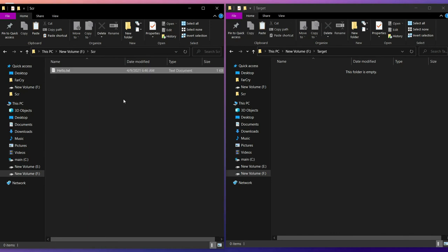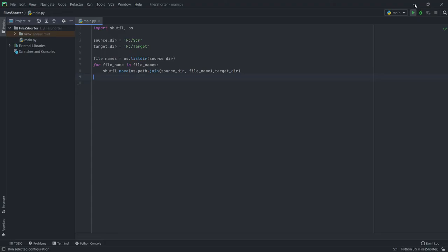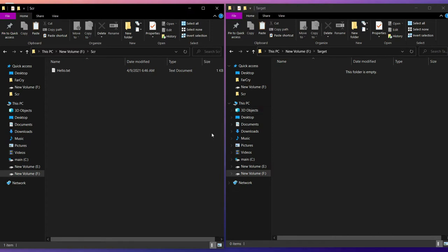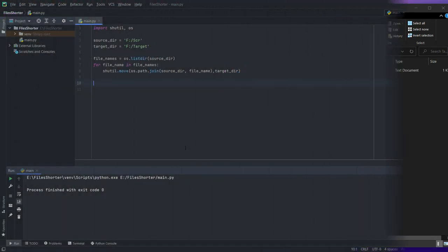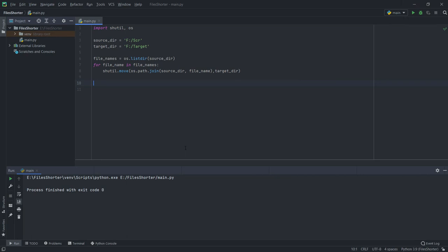Here I have a text file in my source folder, and when I run the code it moves to my target folder. So now what's left is to create different target folders for different types of files.